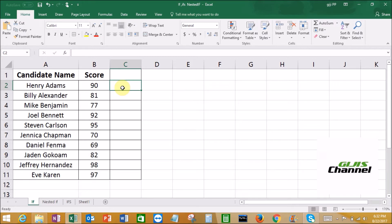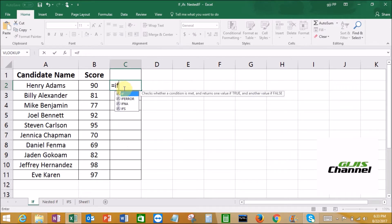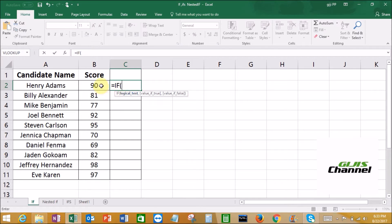Before we put a formula, we always have to put equals. Then type in the first few letters — I, F — and it's going to pop up all the formulas that start with I. Here we are going to select IF. Now it's asking for the logical test. So we are going to select the first score cell, B2. Right now it's 90. Is greater than or equals 80 — that means any candidates who scored above 80.